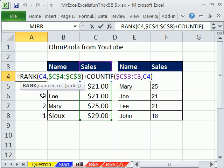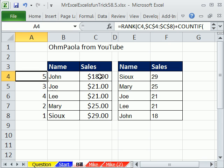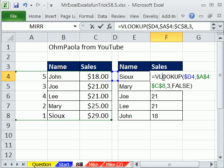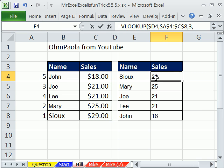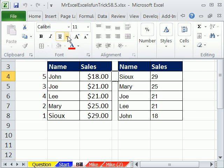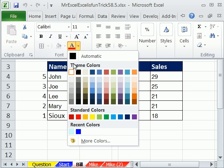MrExcel did this great RANK and COUNTIF. With that COUNTIF, he's counting looking at a cell above — that blue C4 is looking right there — so he always gets a 0 until he sees a duplicate. Then MrExcel did a VLOOKUP, which was a great solution, with his lookup value being a 1 formatted in white.